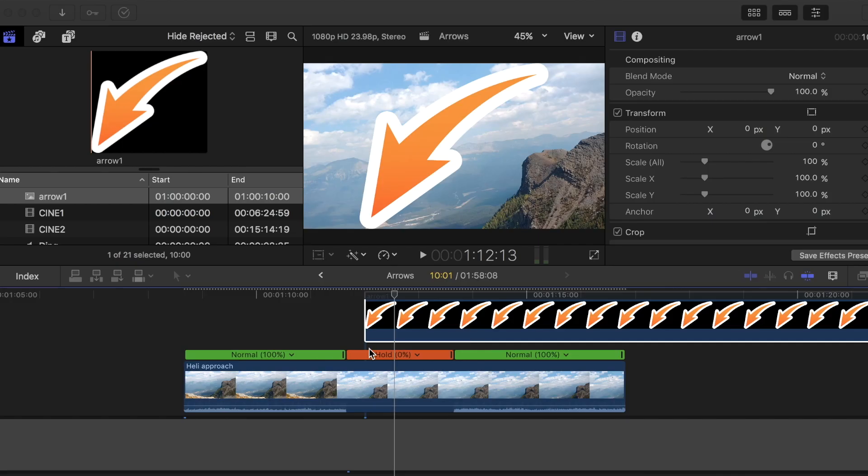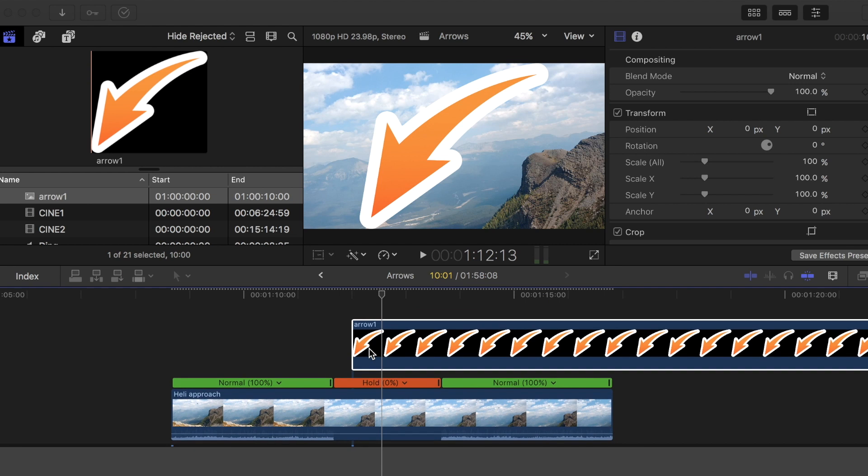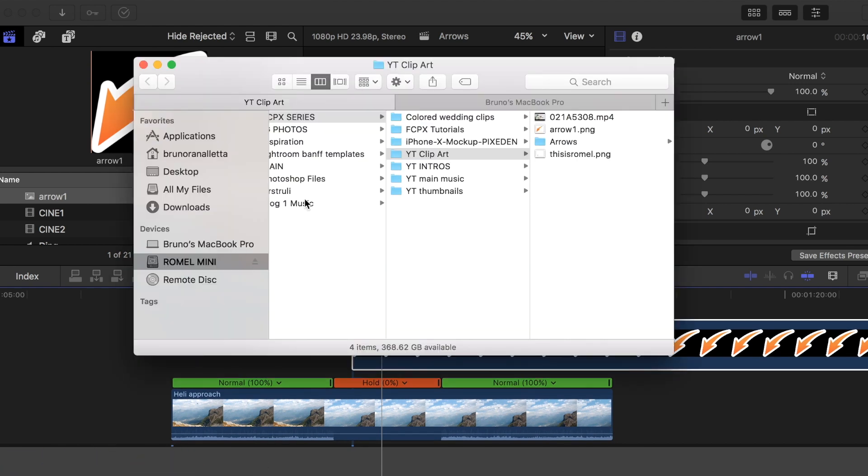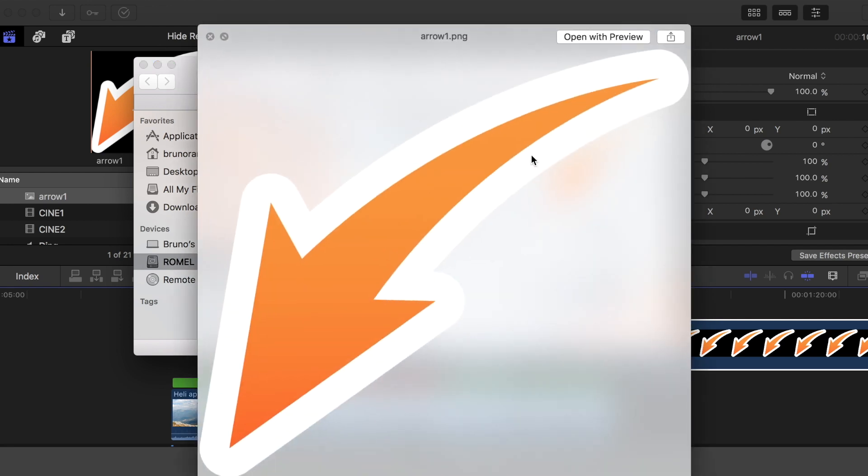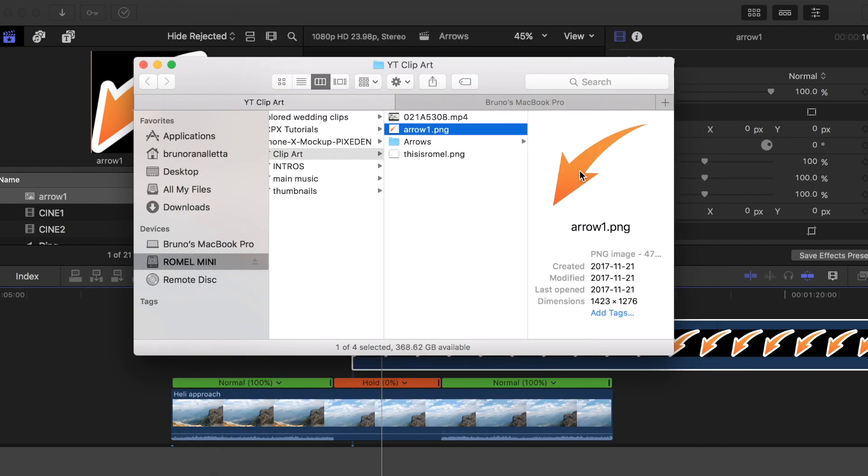Alright guys, so I already have everything laid out, but I just want to show you - make sure that the arrow has no background. The background is either transparent or it's absent. You import that and just place it on your timeline.